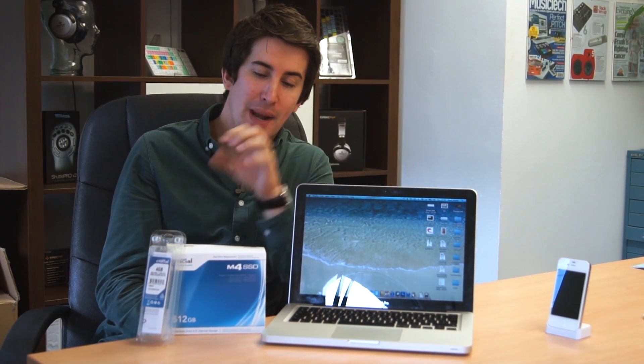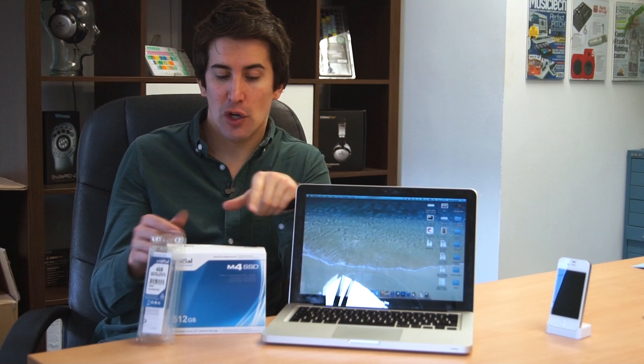Now, the current MacBook Pro here has a 512 gigabyte standard hard drive and we're going to be replacing that. I'm going to show you how you can replace that as well with the Crucial 512 gigabyte SSD, as well as upgrading the RAM from 4 gigabytes to 8 gigabytes, and just showing you how much of a speed increase this will have on this MacBook Pro here.